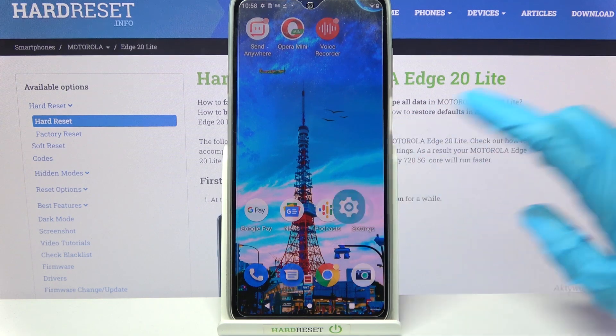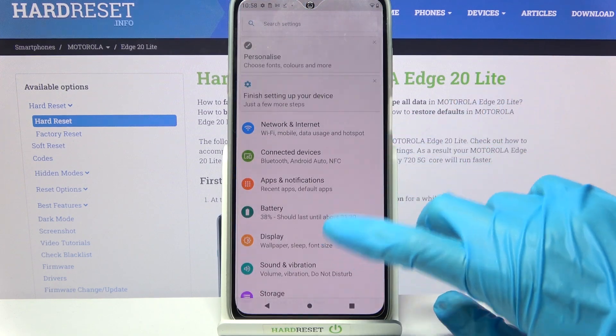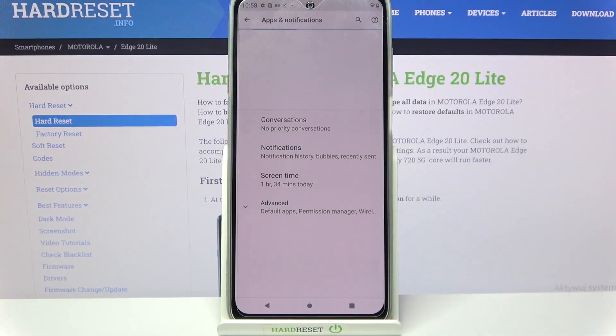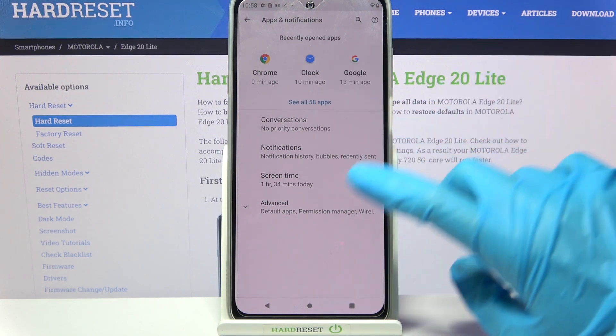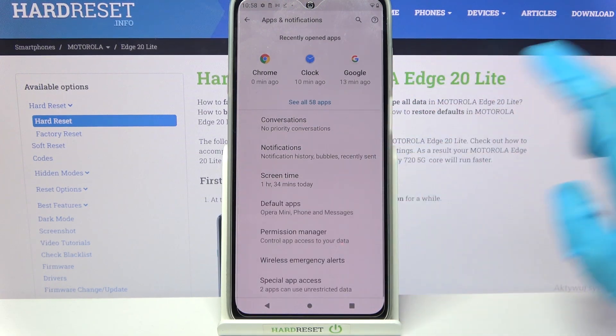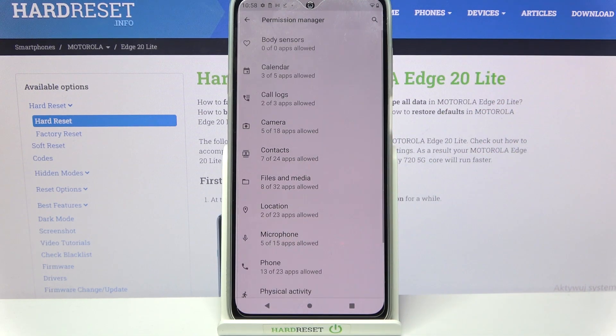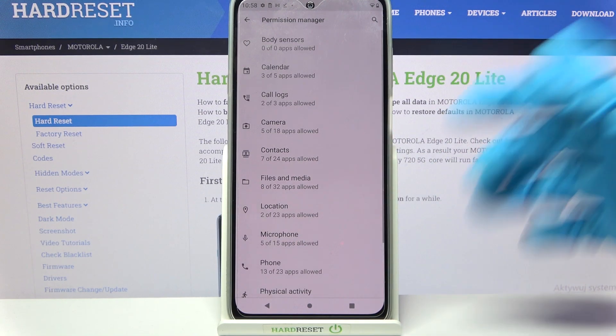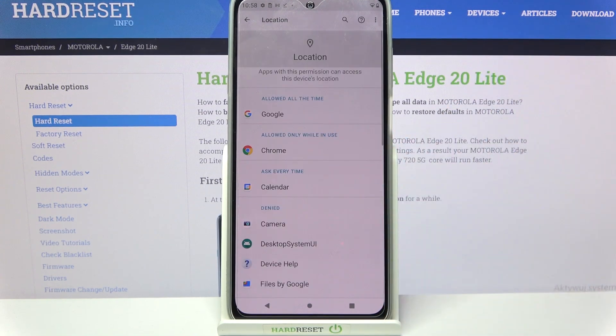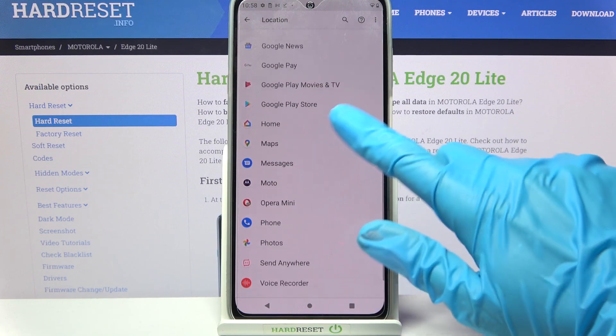Firstly, go into Settings and click on Apps and Notifications, then choose Advanced, choose Permission Manager and pick one of your phone's features like Location, then pick an app.